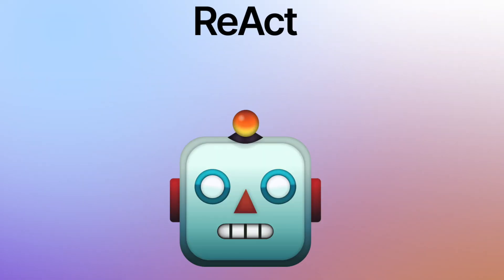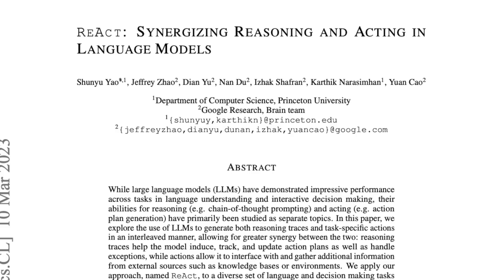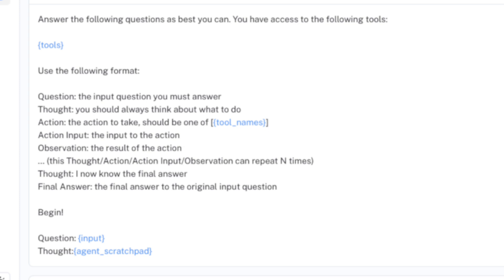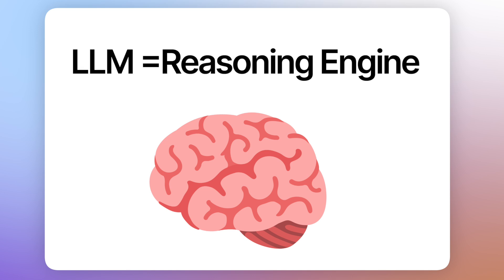Now in a React agent, it's an agent that specifically uses React prompting, which is based on the React paper. It all boils down to the React prompt that is sent to the LLM. This is a well-crafted prompt that the Langchain team wrote, inspired by the React paper, and incorporates prompt engineering techniques like chain of thought and few-shot prompting. The whole idea of this prompt is to make the LLM become our reasoning engine to select which tools to use.